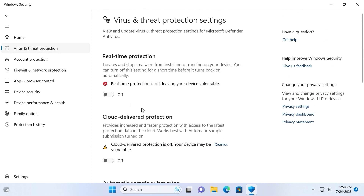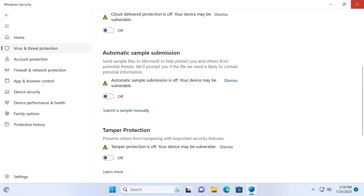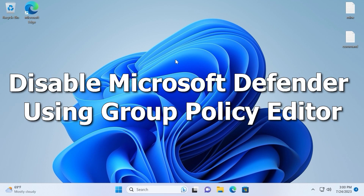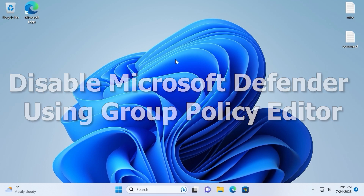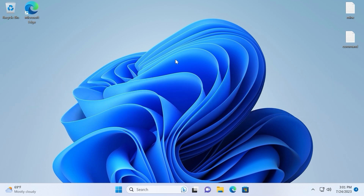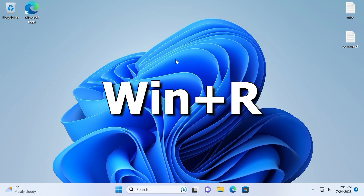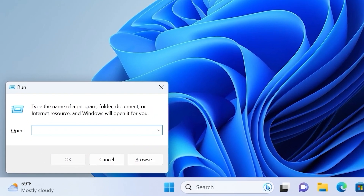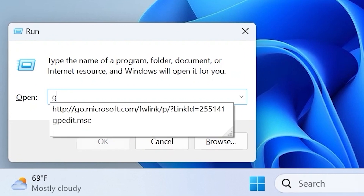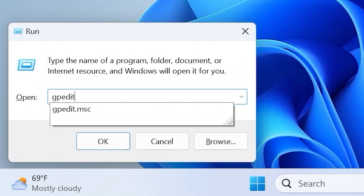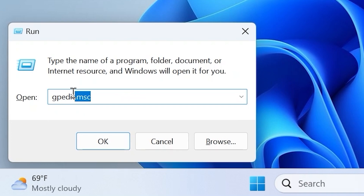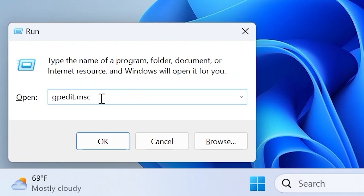After you disable all of these options you can close this window. For the first method we will use Group Policy Editor. Hit Win+R and type gpedit.msc, then press Enter.